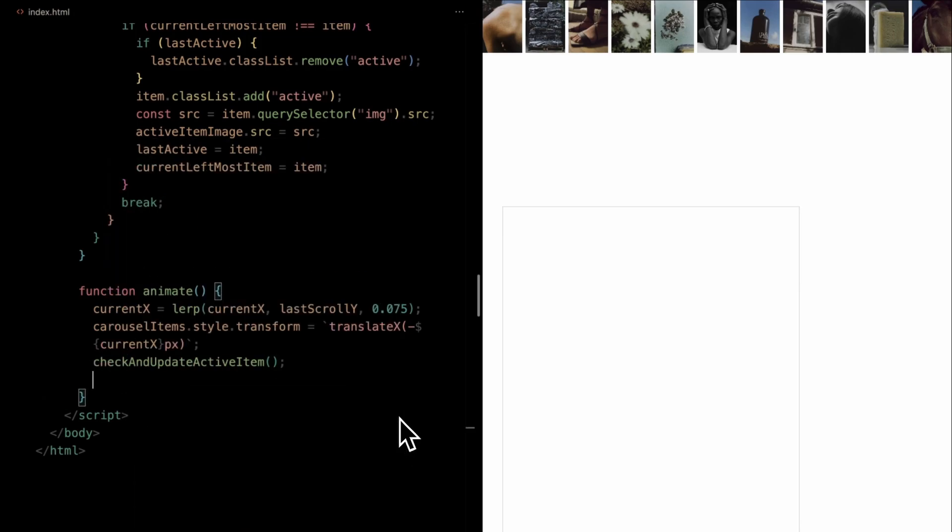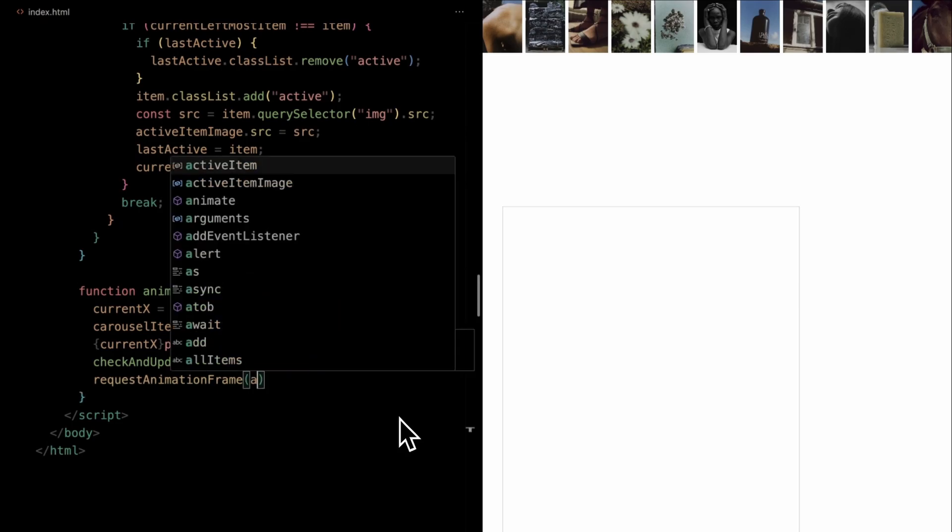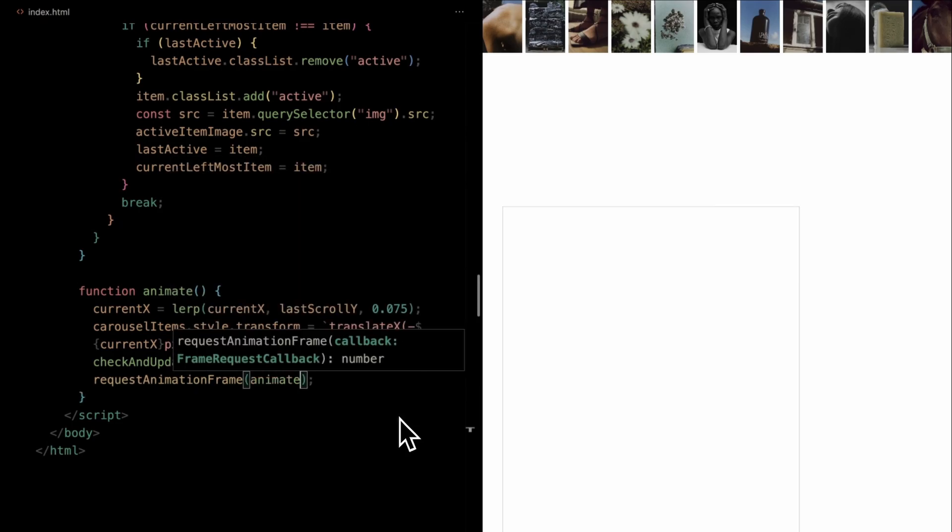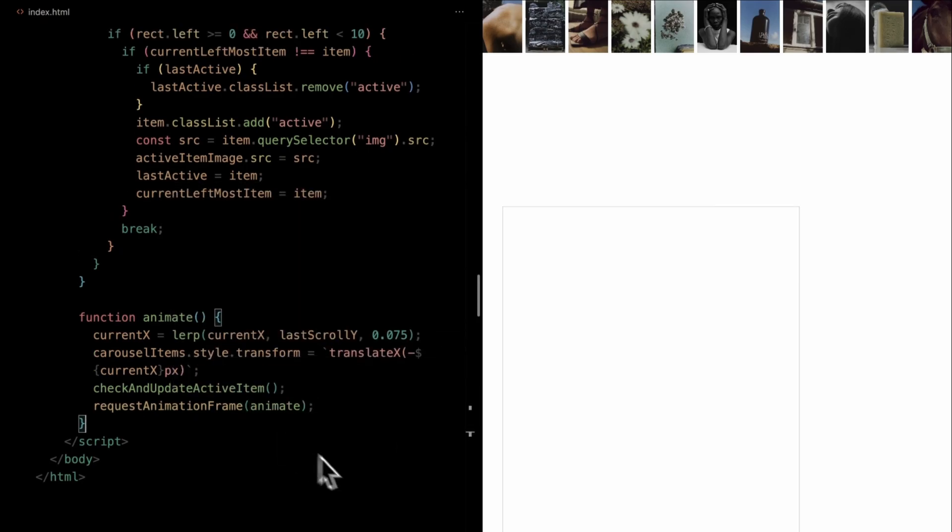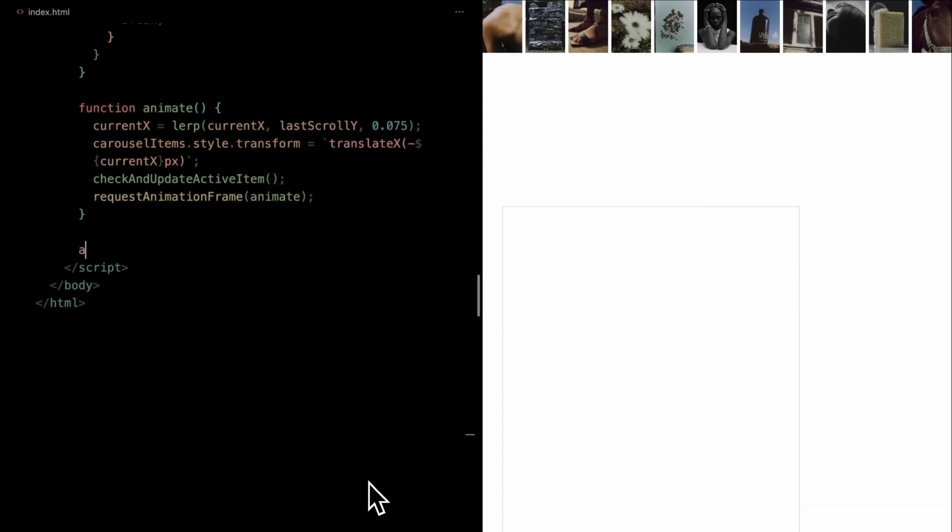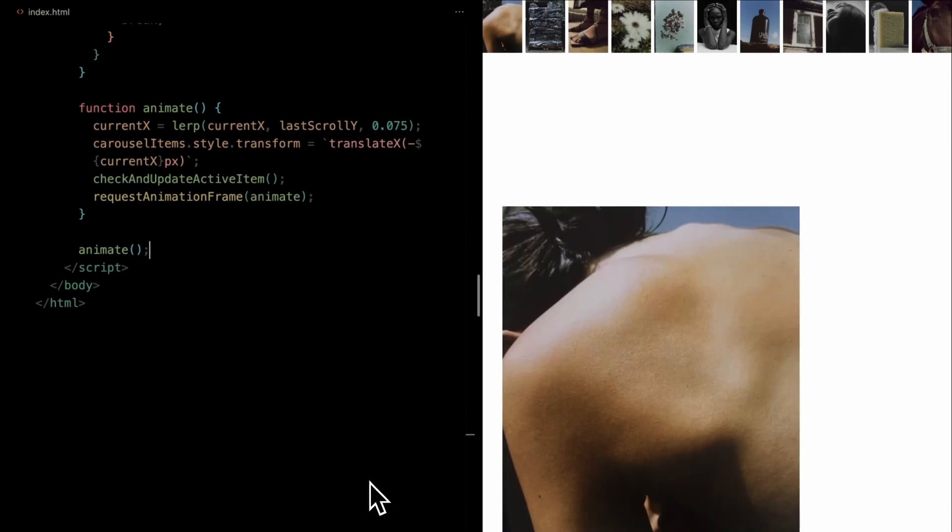To keep this animation loop going and ensure buttery smooth transitions, we employ the requestAnimationFrame method, continuously invoking the animate function. Lastly, we kickstart this animation loop by calling animate once outside the function.